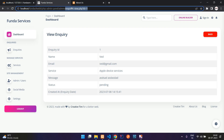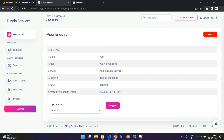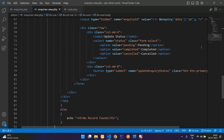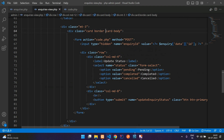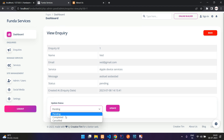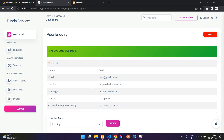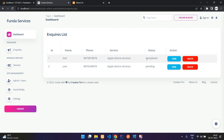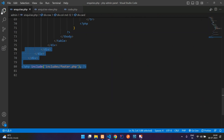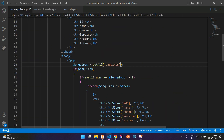Refresh and test. Select 'Completed' and click Update — 'Inquiry status updated'. You can see the status is now Completed. Go back to the list and it shows Completed. Let's also try cancelling another enquiry. Submit a new test enquiry, refresh the list, view it, set status to Cancelled, and update. The status is now Cancelled.